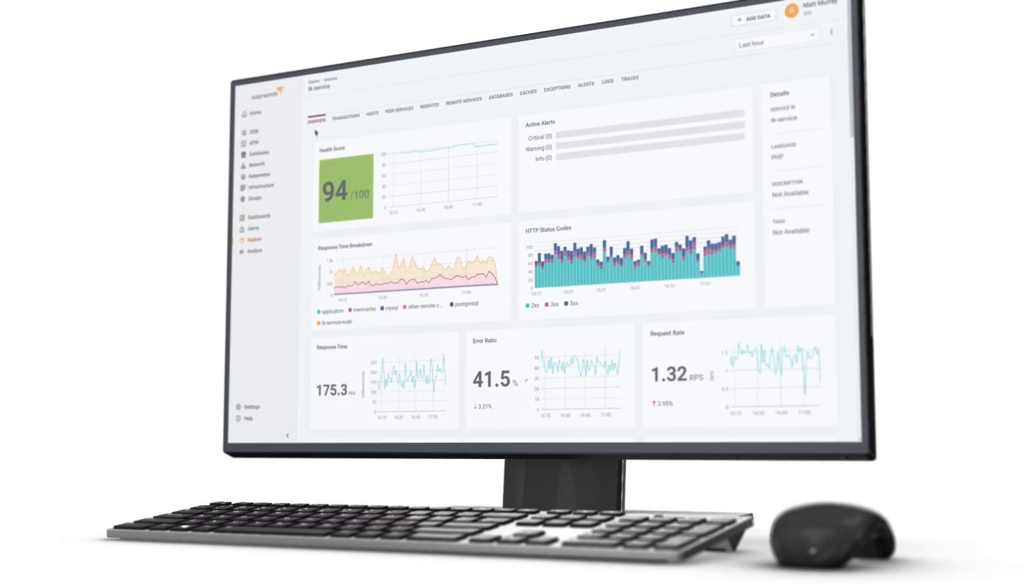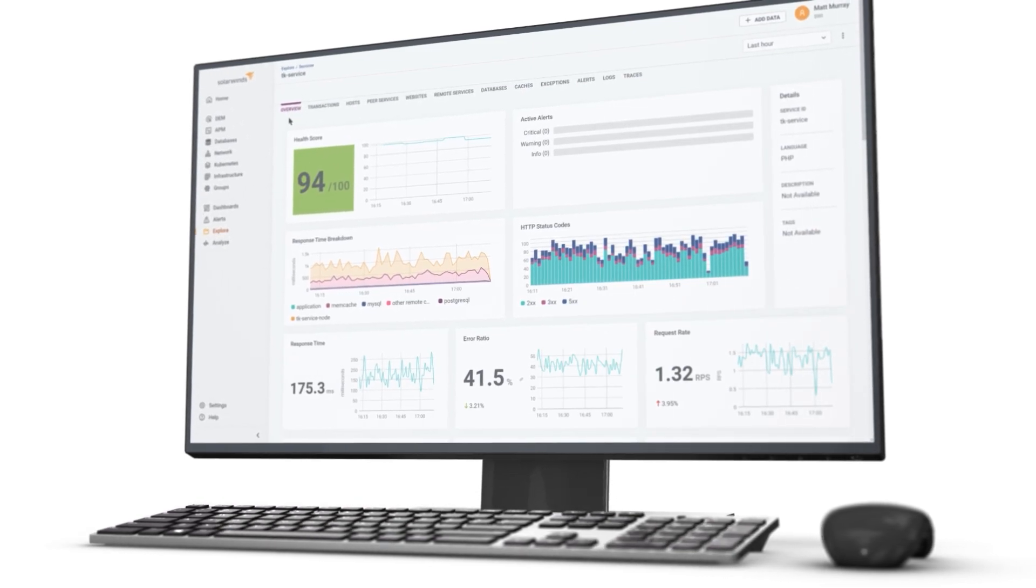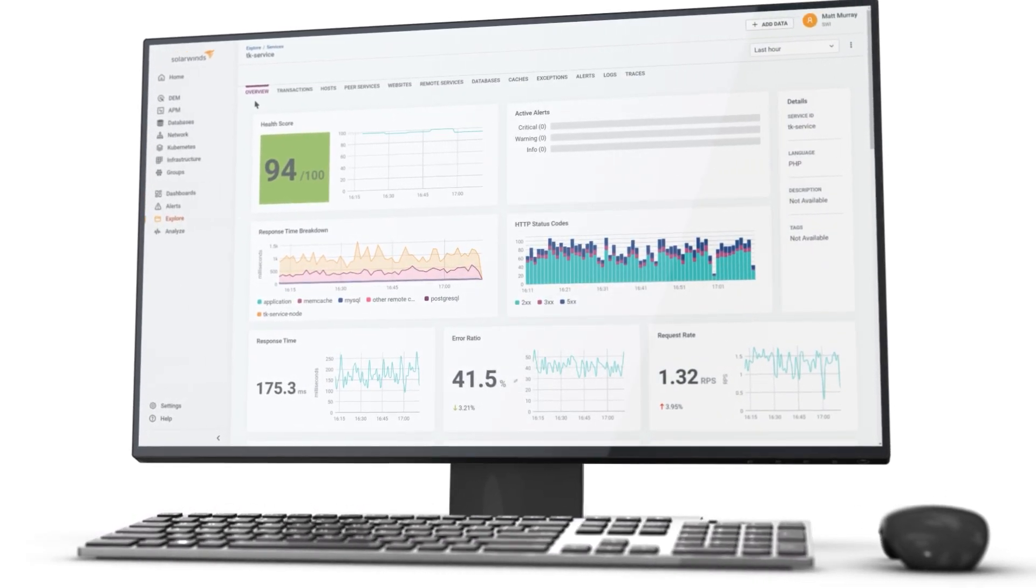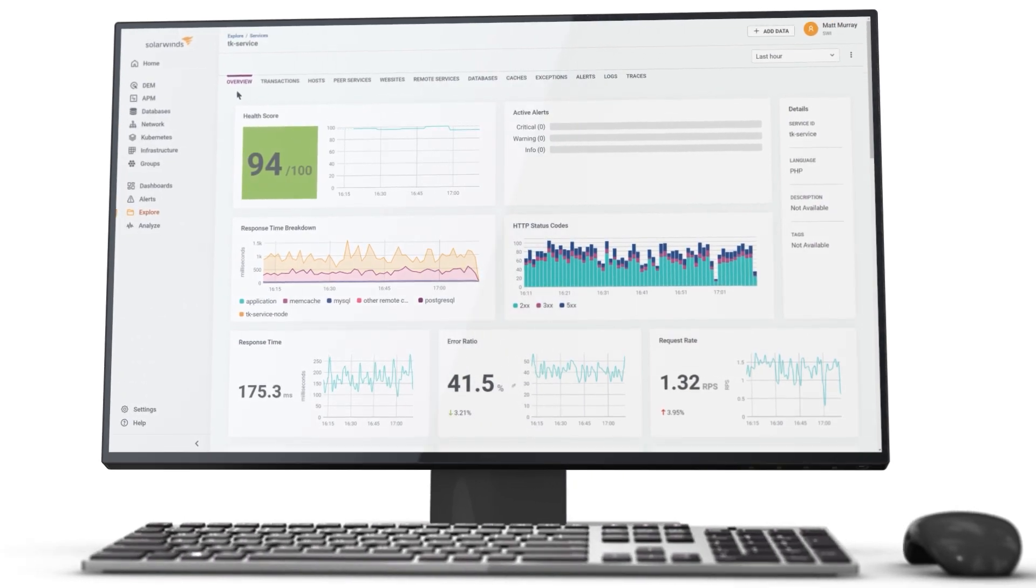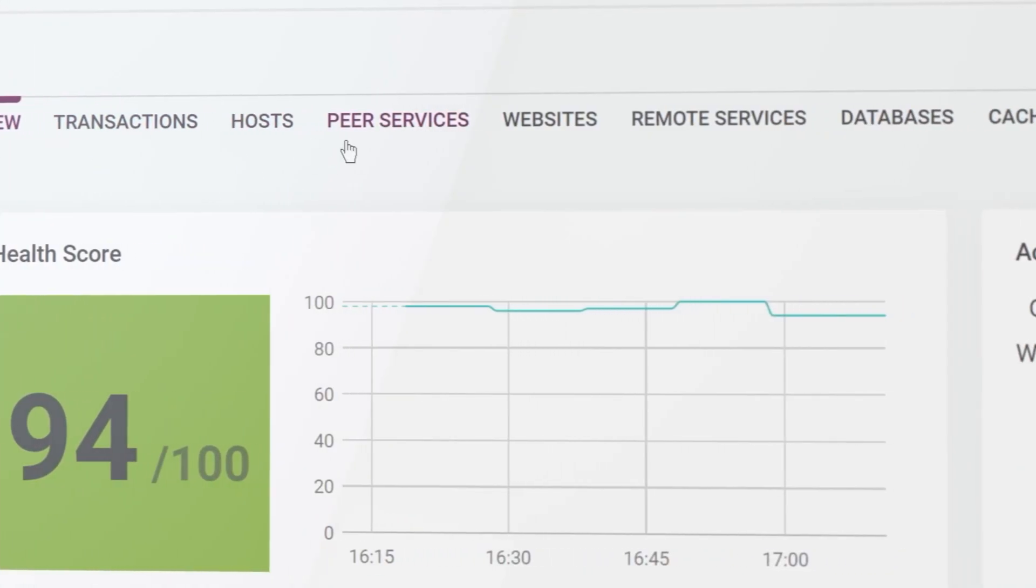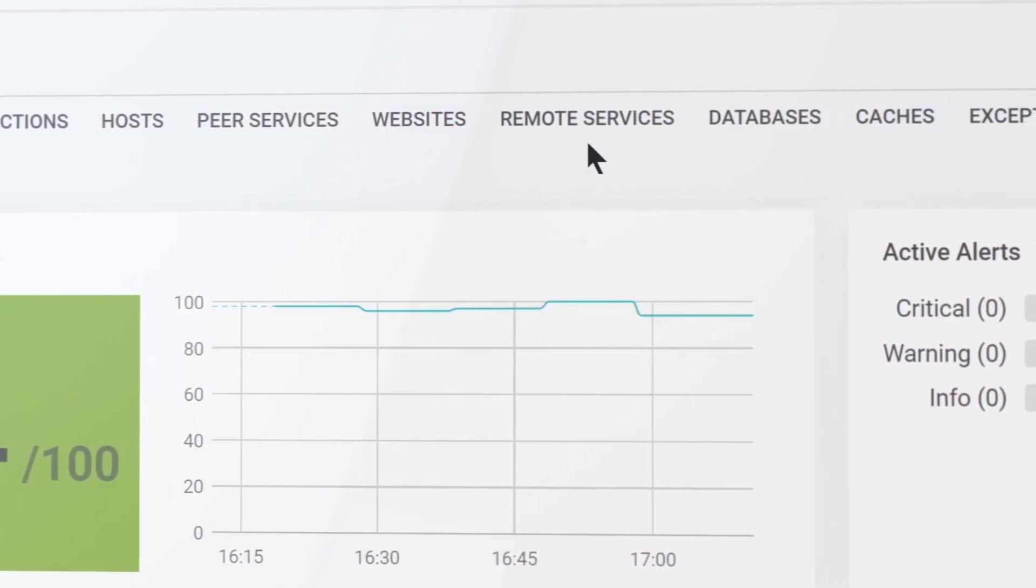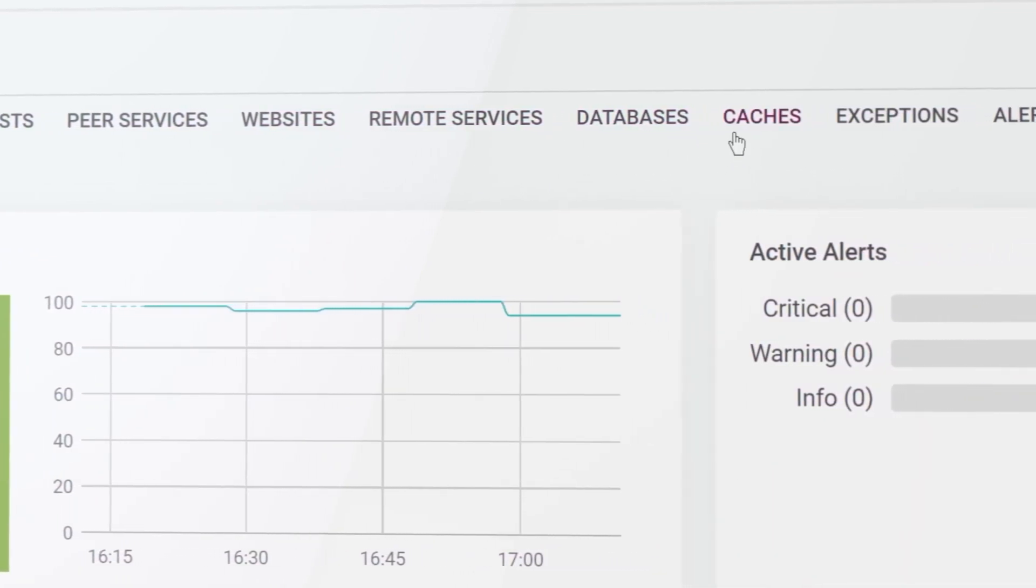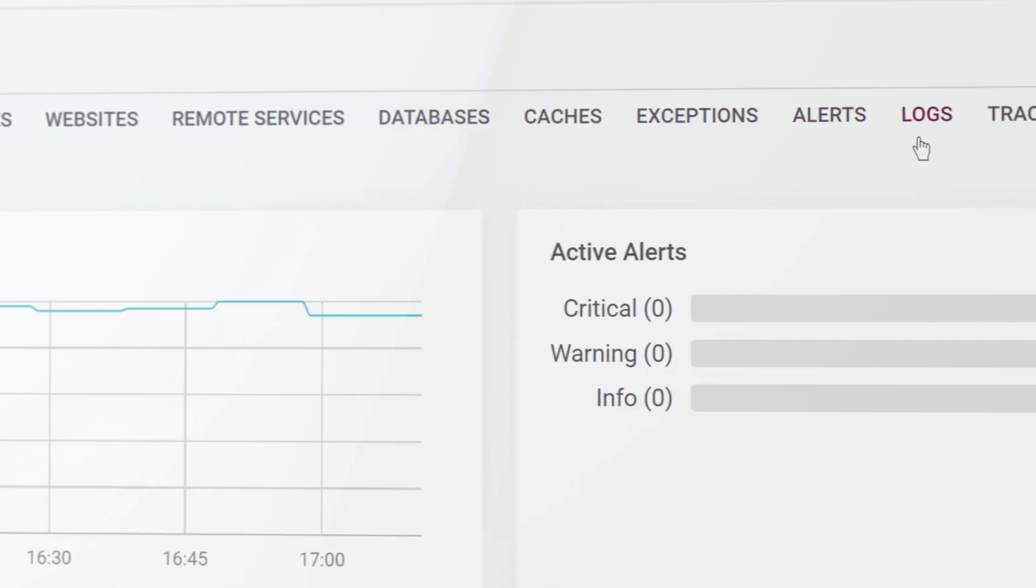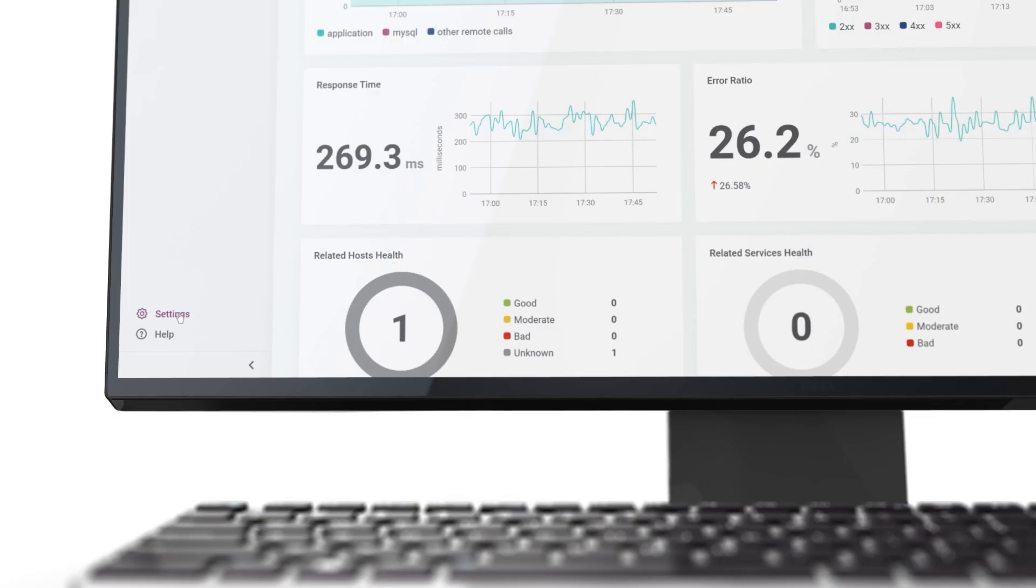Whether you are a developer debugging a web application or an SRE troubleshooting an online application in production, you can leverage SolarWinds Observability's integrated views that let you traverse from the user experience to metrics, traces, logs, and the database in the context of a service or a specific transaction.